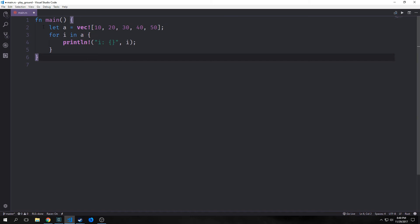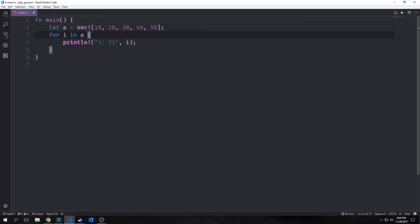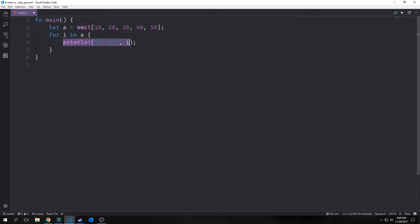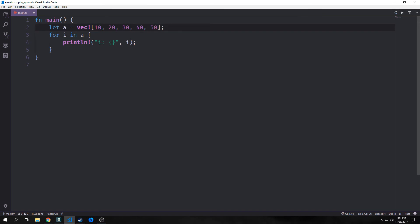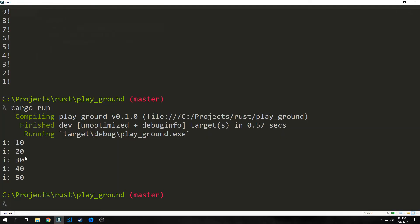Finally we have for loops. Here we're creating a vector with 10, 20, 30, 40, and 50 in it. For each number inside that vector, we print out the item each time we iterate through. We iterate through the vector one item at a time, each item is bound to i and printed out for each iteration. You can see here we get 10, 20, 30, 40, and 50.